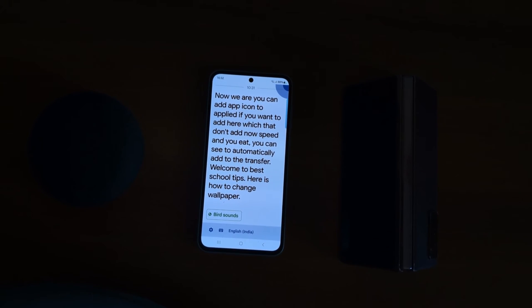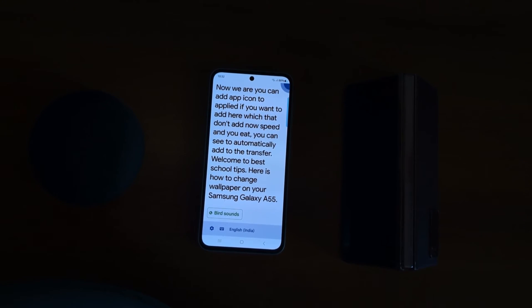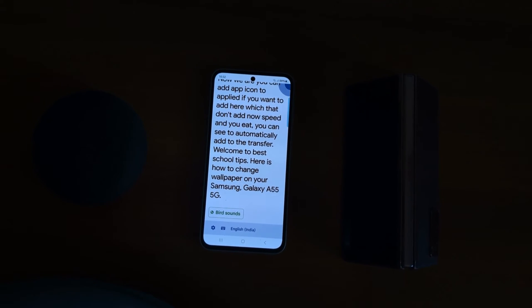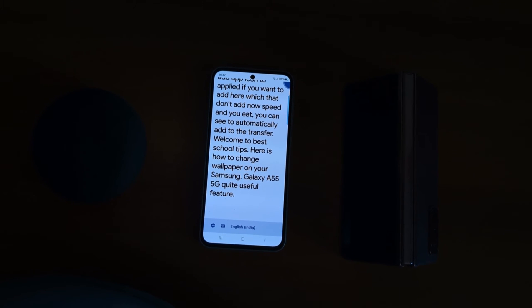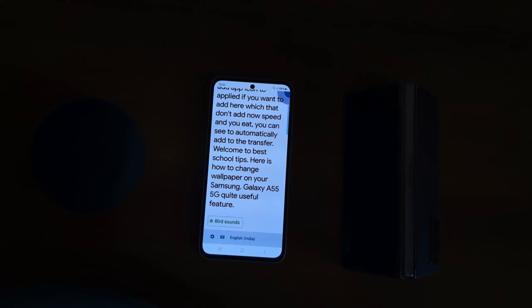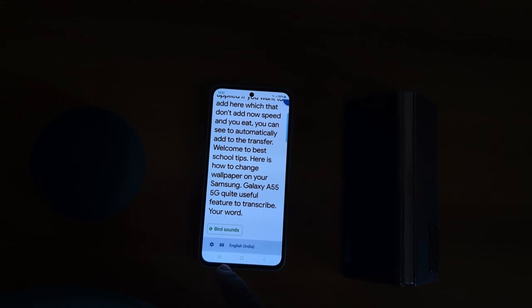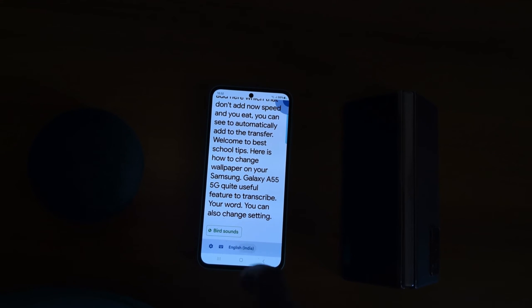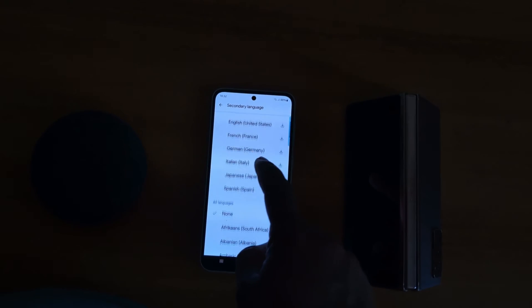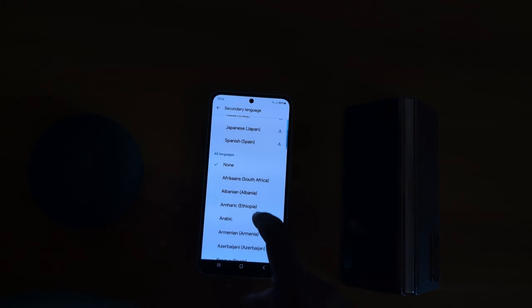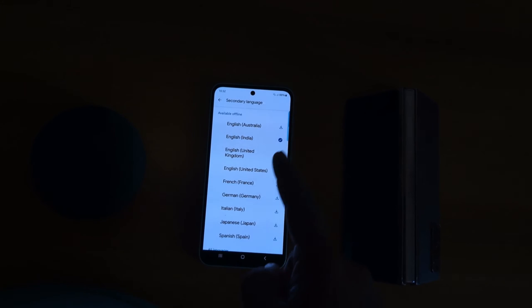This is a quite useful feature to transcribe your words. You can also change settings and language. Tap on Language. Here you can select the secondary language you want to use on your device. You can download languages.